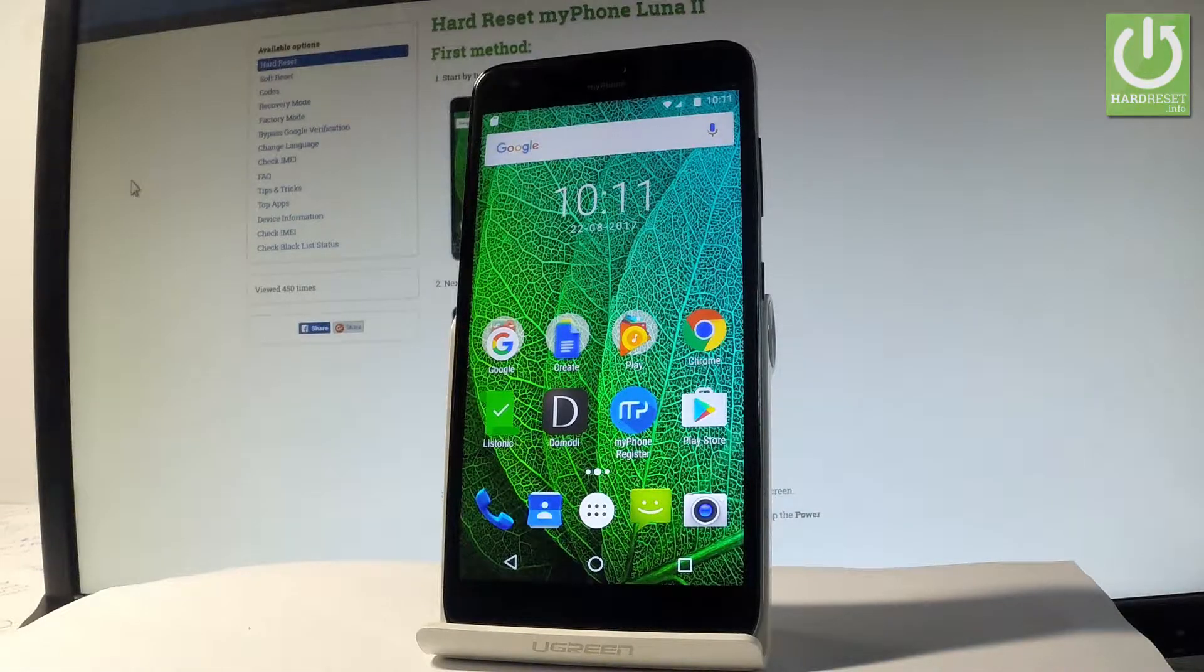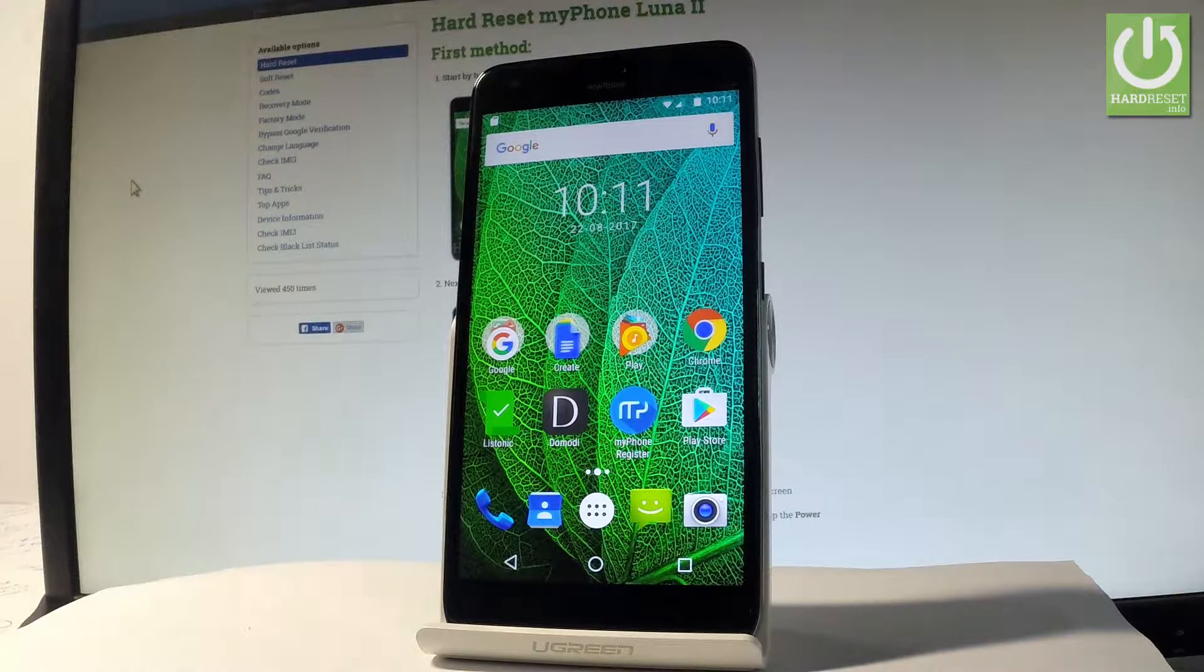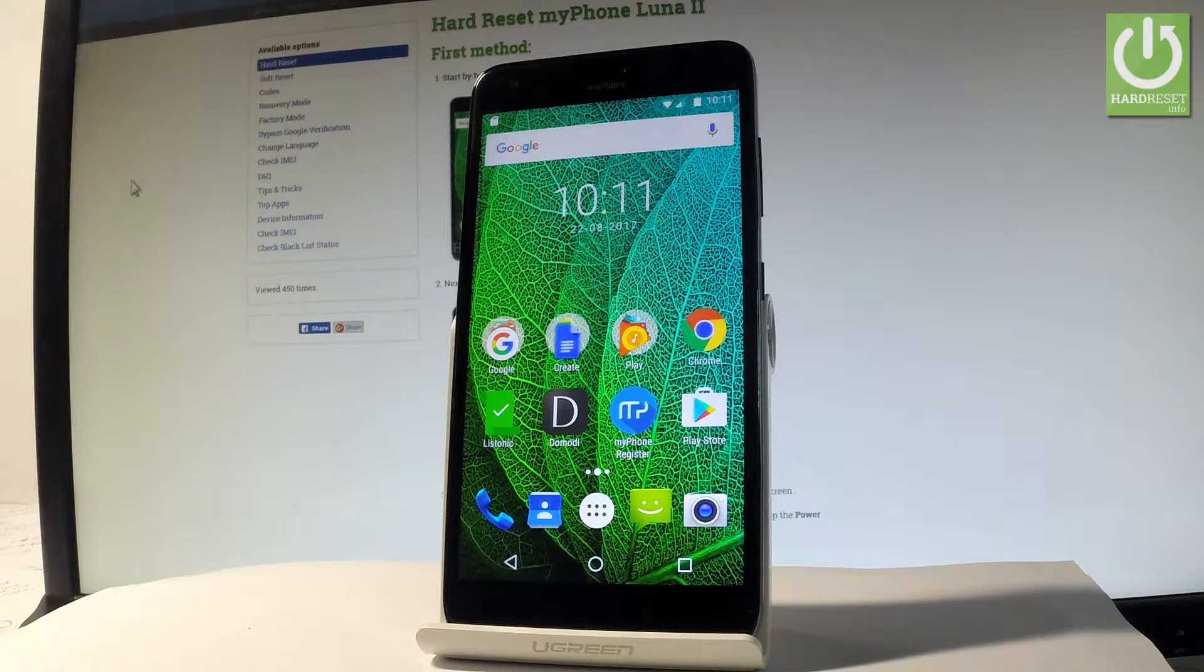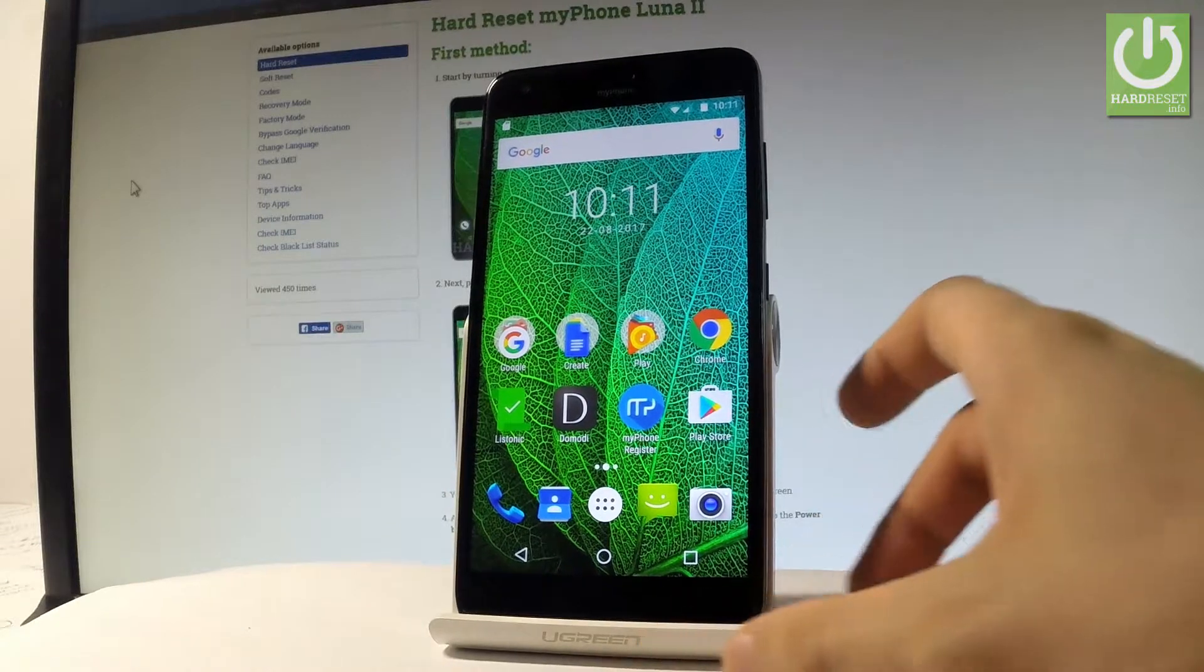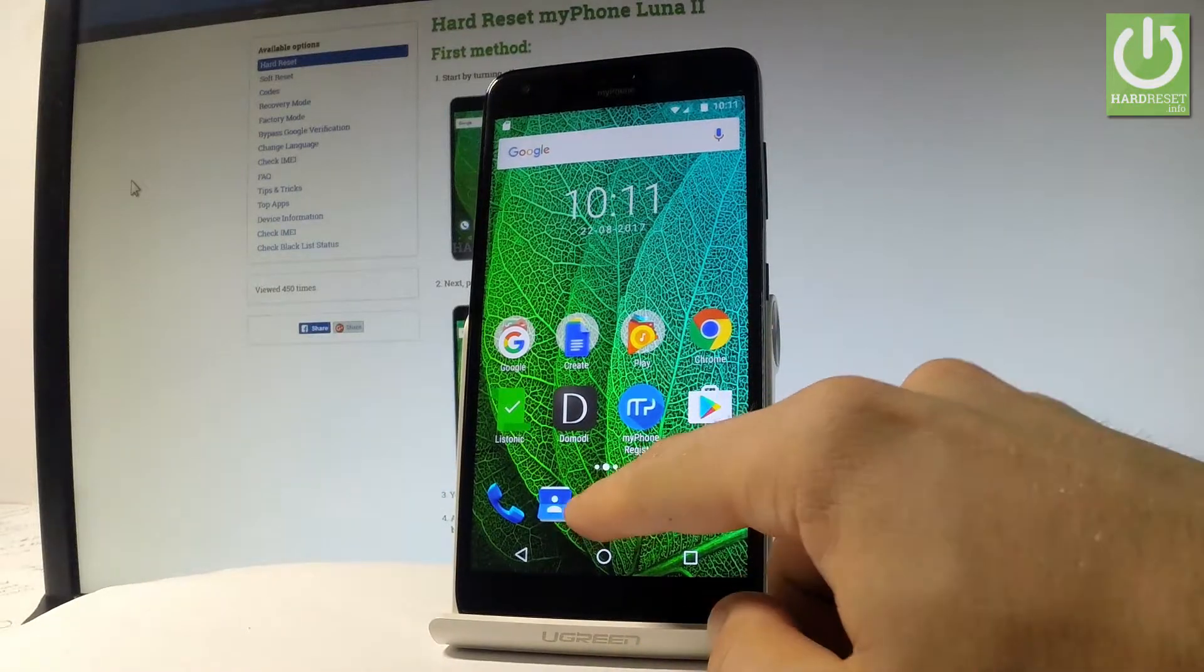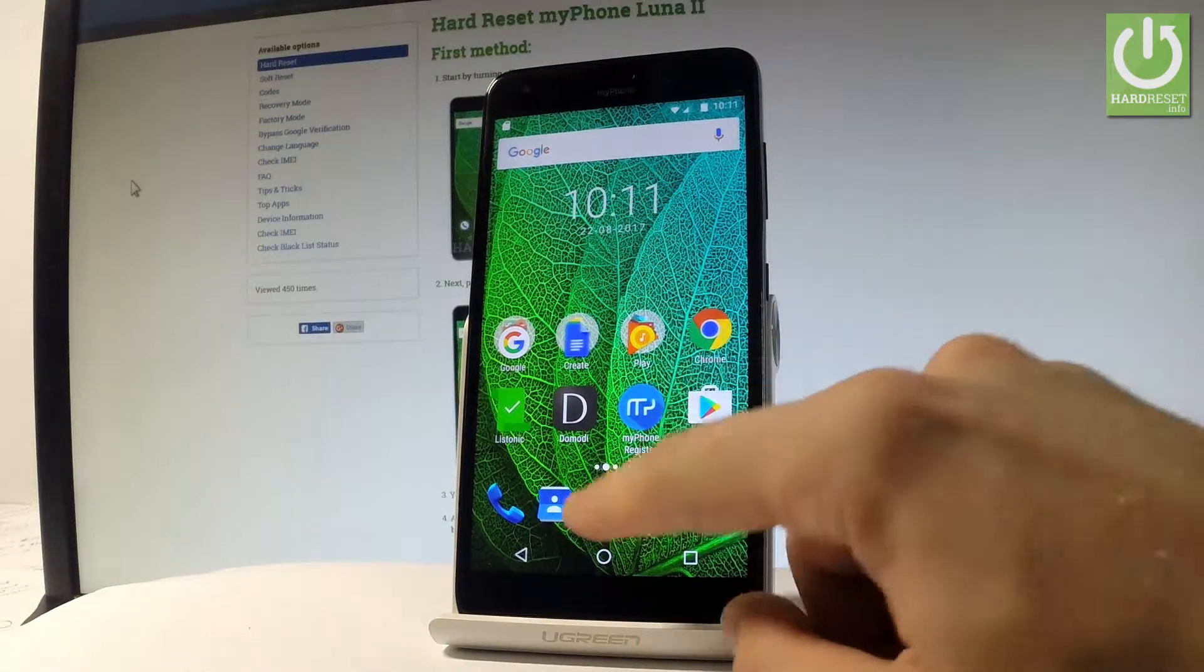Here I have my phone Luna 2 and let me show you how to take screenshots on the following device. At the very beginning, let me start by using the home screen. Let's tap the apps icon.